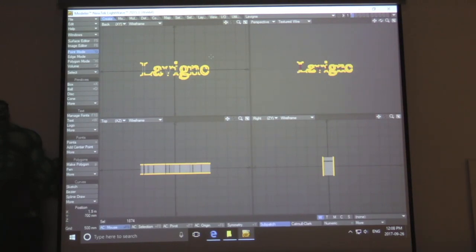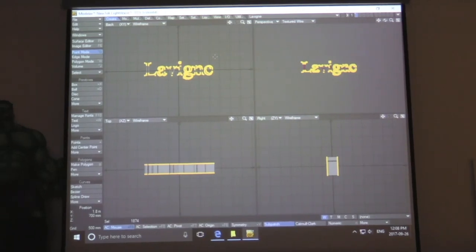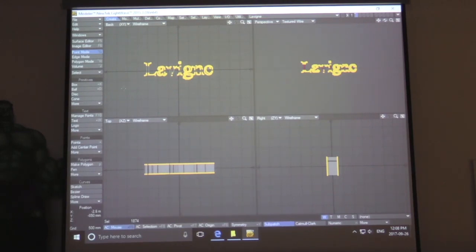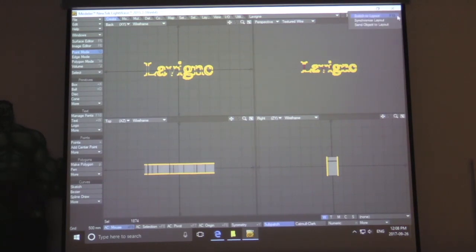Once you've finished that, click up in the top right corner, right under the tab. There will be a little arrow pointing downwards. Open up that drop-down menu and click Switch to Layout or Send Object to Layout — either works — and your layout is going to open.